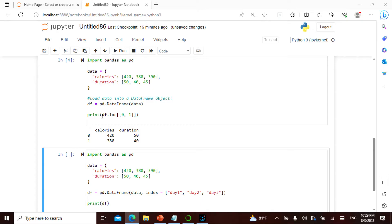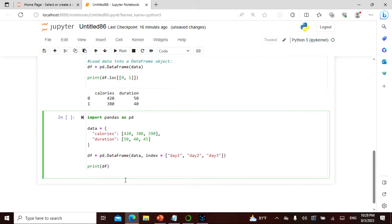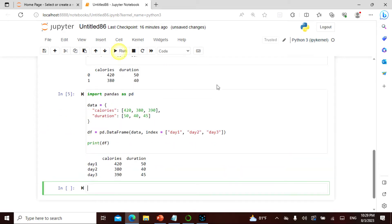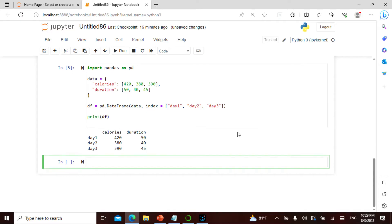I have the same thing, so the same data frame. Instead of printing this location in this data, I say index equals day one, day two, day three. This becomes day one, day two, day three, and when I print the entire thing it is going to give me day one, day two, day three. This also we saw and we also called this as labeling.